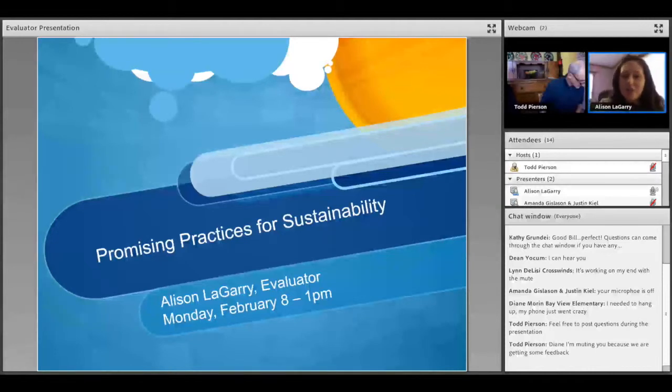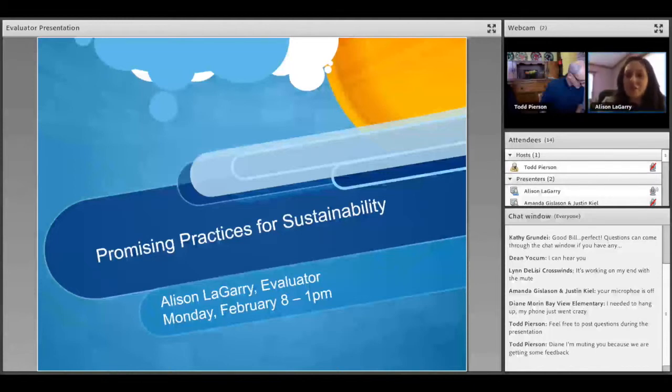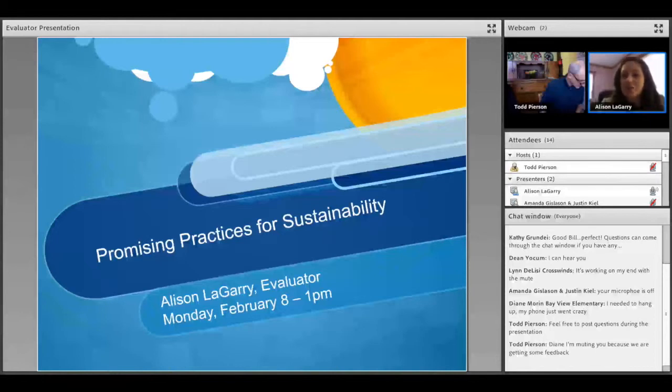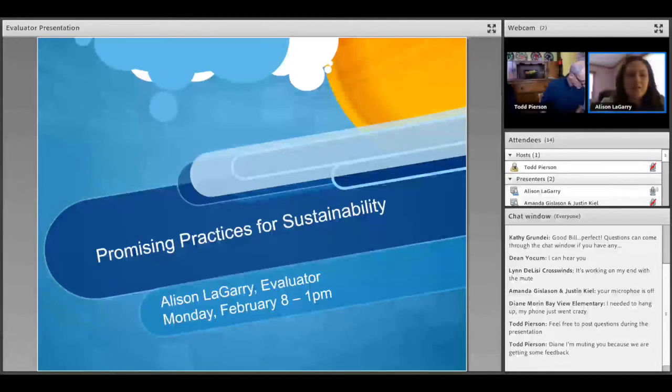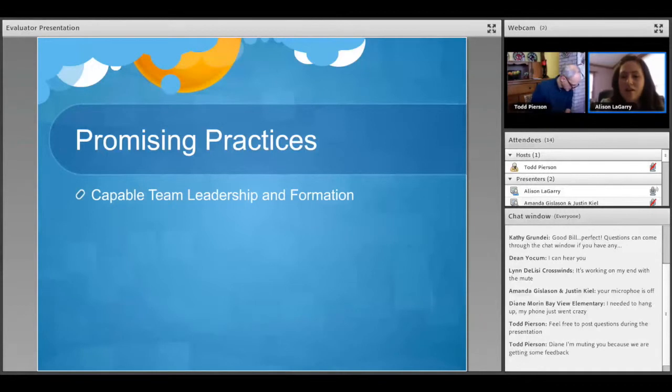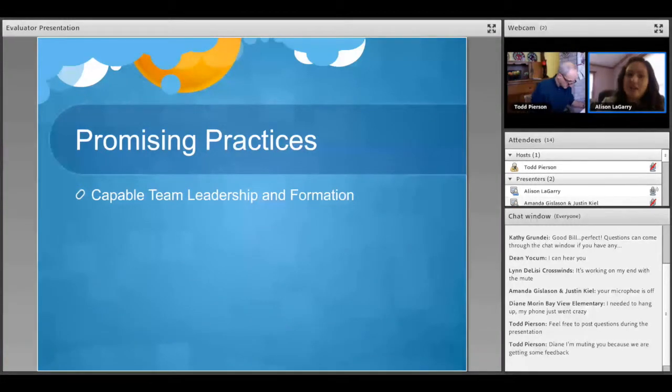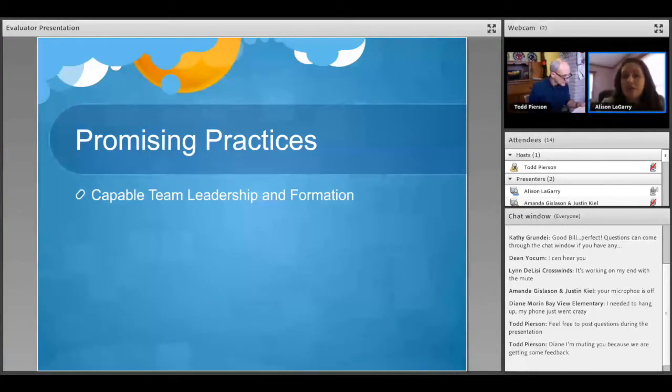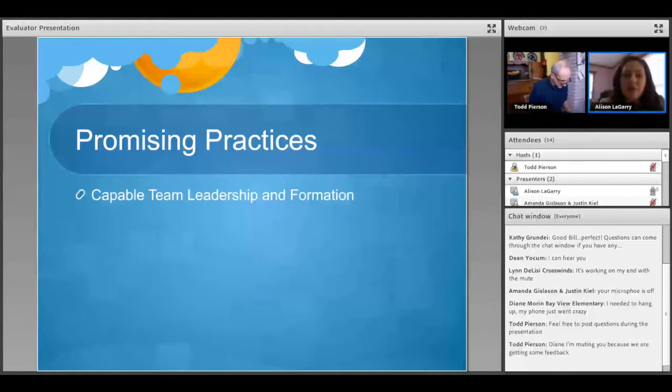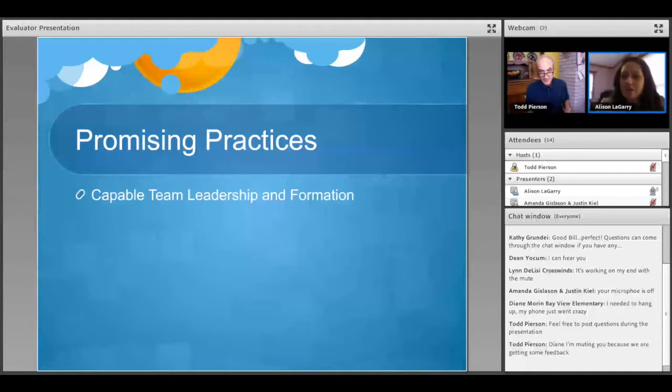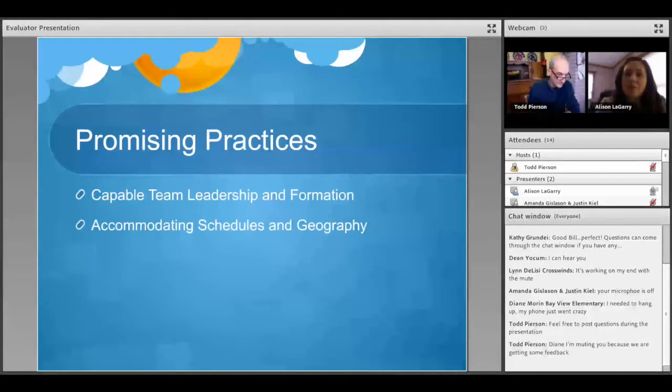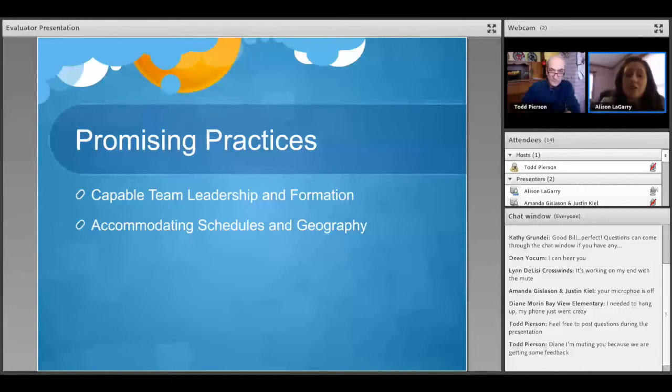So what I'd like to share with you today are some of our findings based on our visits to schools and our conversations with principals and teaching teams, things that we found in action that we see as promising practices for sustainability in school. So as I was preparing this, I thought of four different categories where we found teachers were telling us that they were feeling quite confident in their prospects for sustainability.